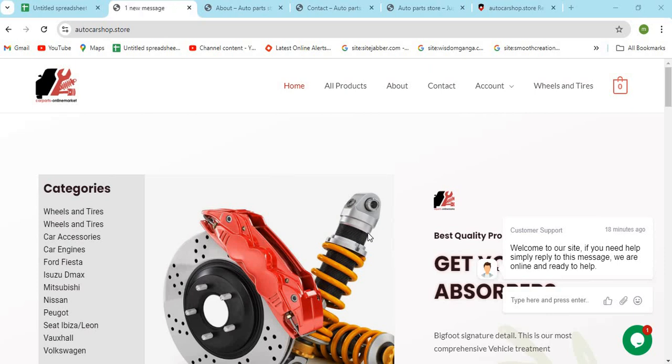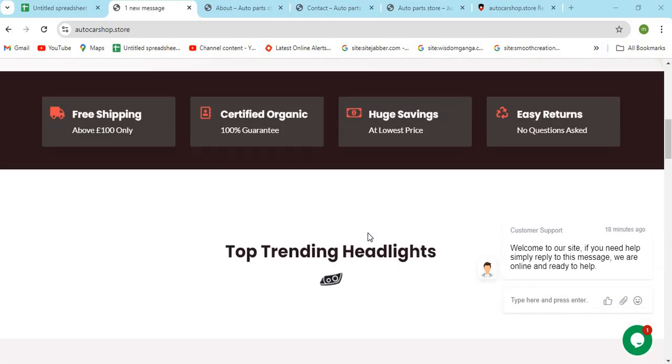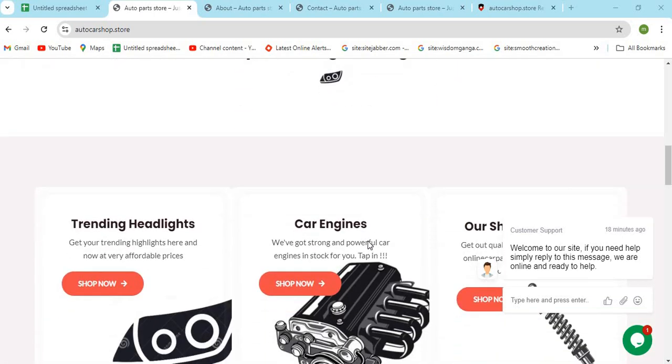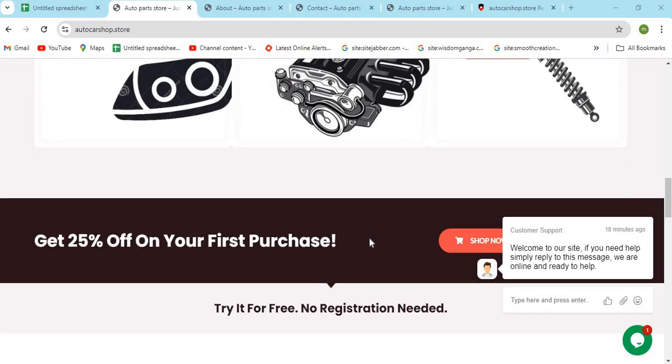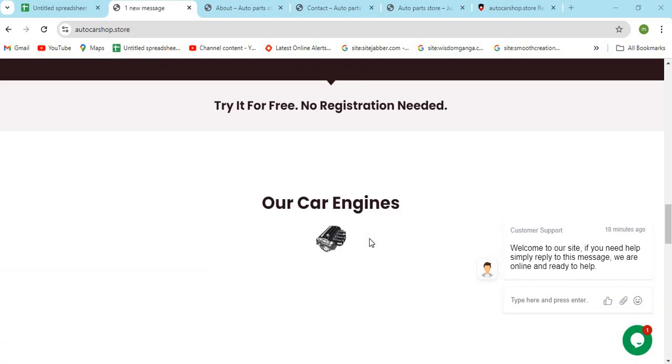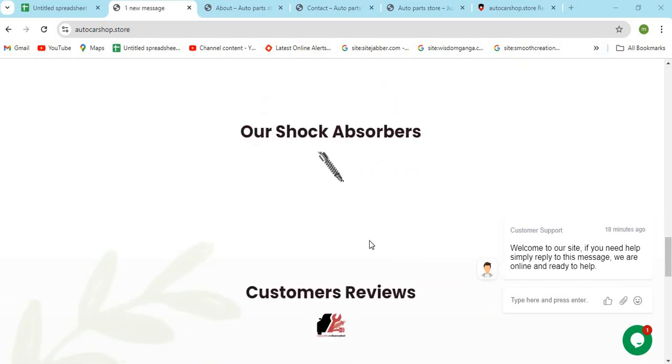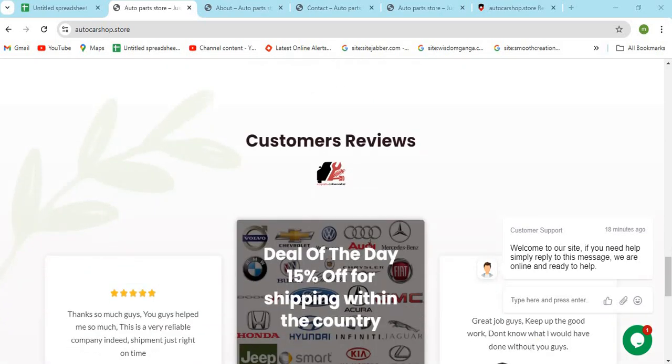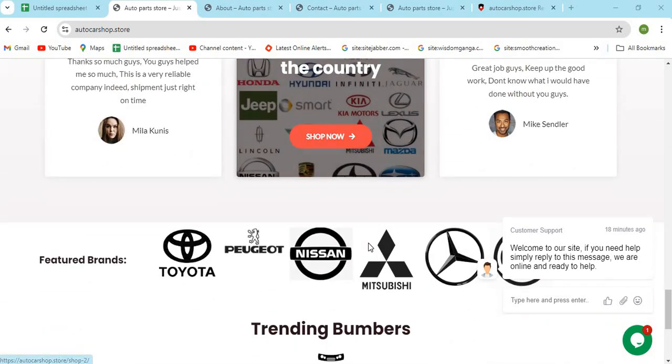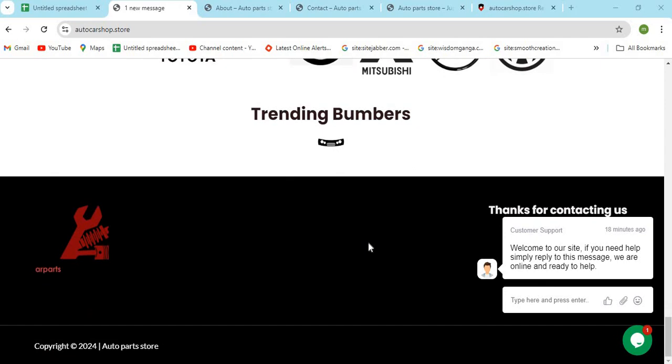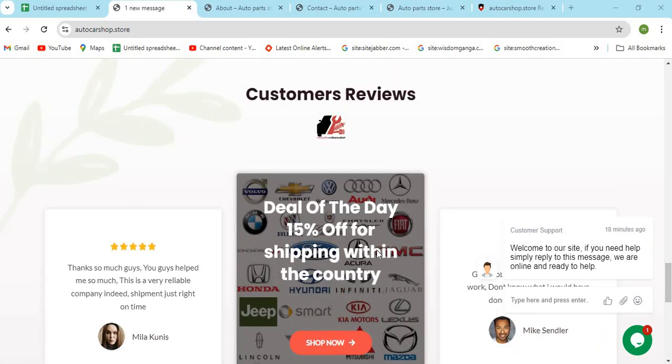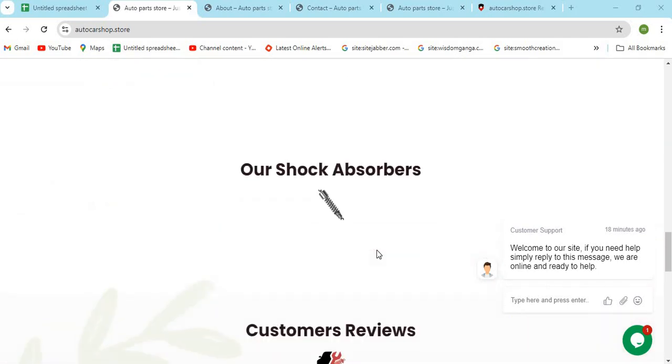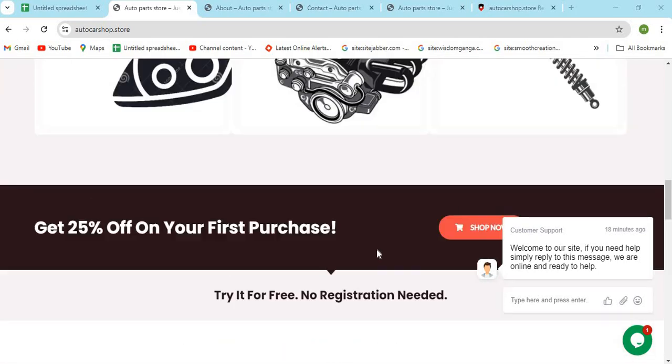Hello friends, welcome to our channel MN Entertainment. In this video, we are discussing AutoCarshop.store website and whether it is a good or safe website for online shopping. AutoCarshop.store is an online shopping store that sells different types of products online before purchasing anything.